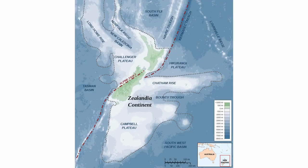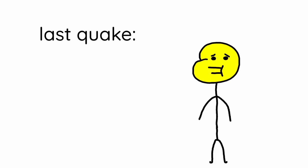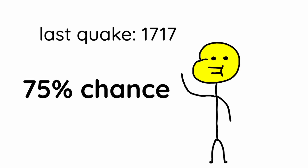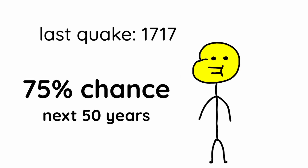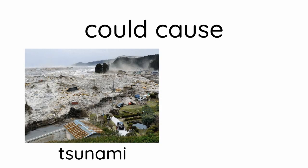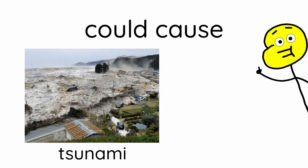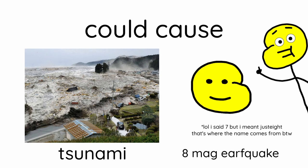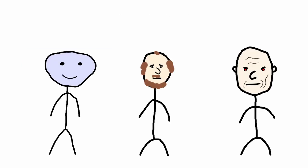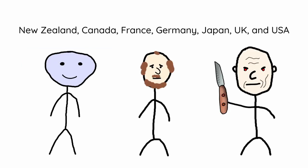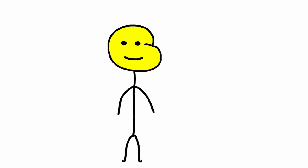AF8 is another fault line located west of New Zealand. The last earthquake was in 1717 and there's a 75% chance it'll happen in the next 50 years. It could cause tsunamis and at least an 8 magnitude earthquake. In 2014, scientists from a lot of countries got together and decided to get to the bottom of this. Get it?